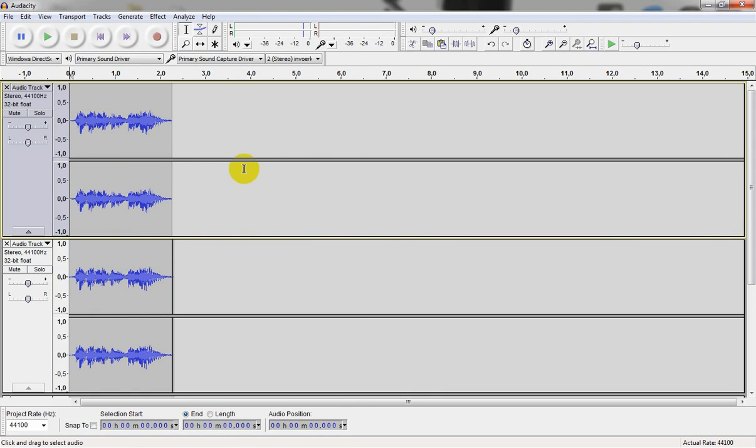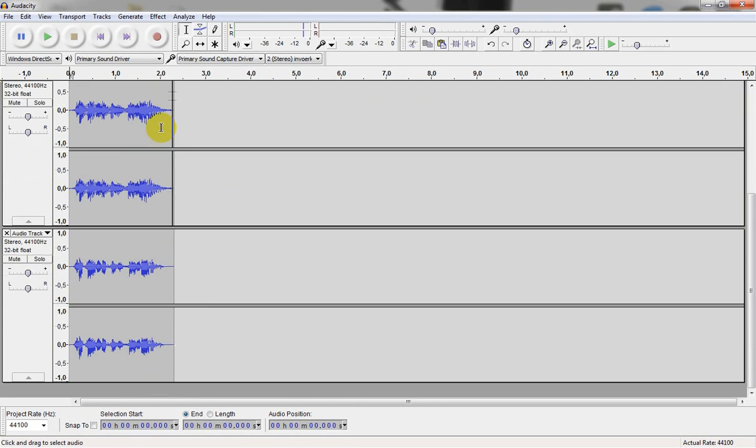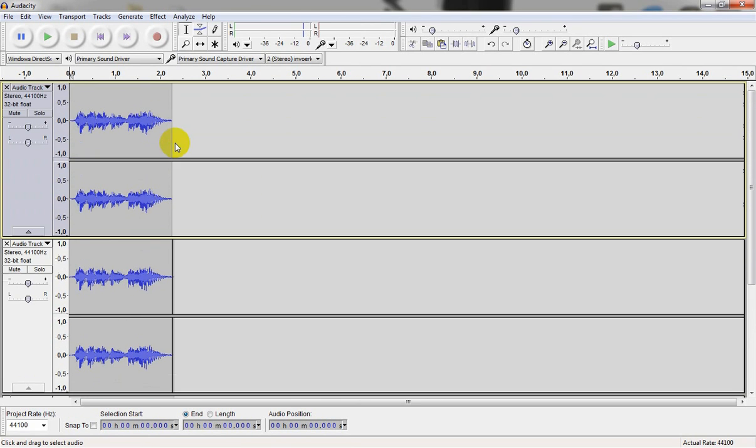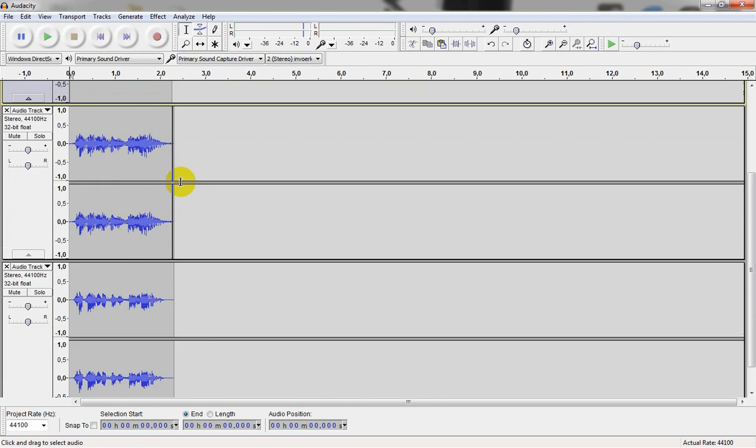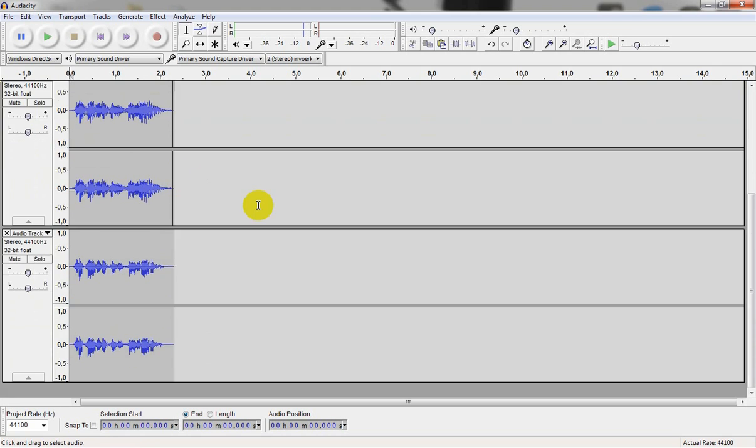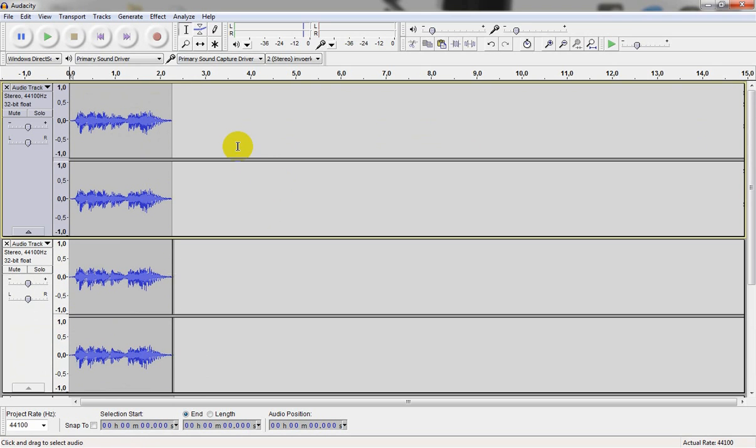So yeah, that's a short tutorial about how to make a simple robot voice in Audacity. If you don't have Audacity, I will put a link into the description so you can download it. It's a free program. It's pretty cool. See ya.